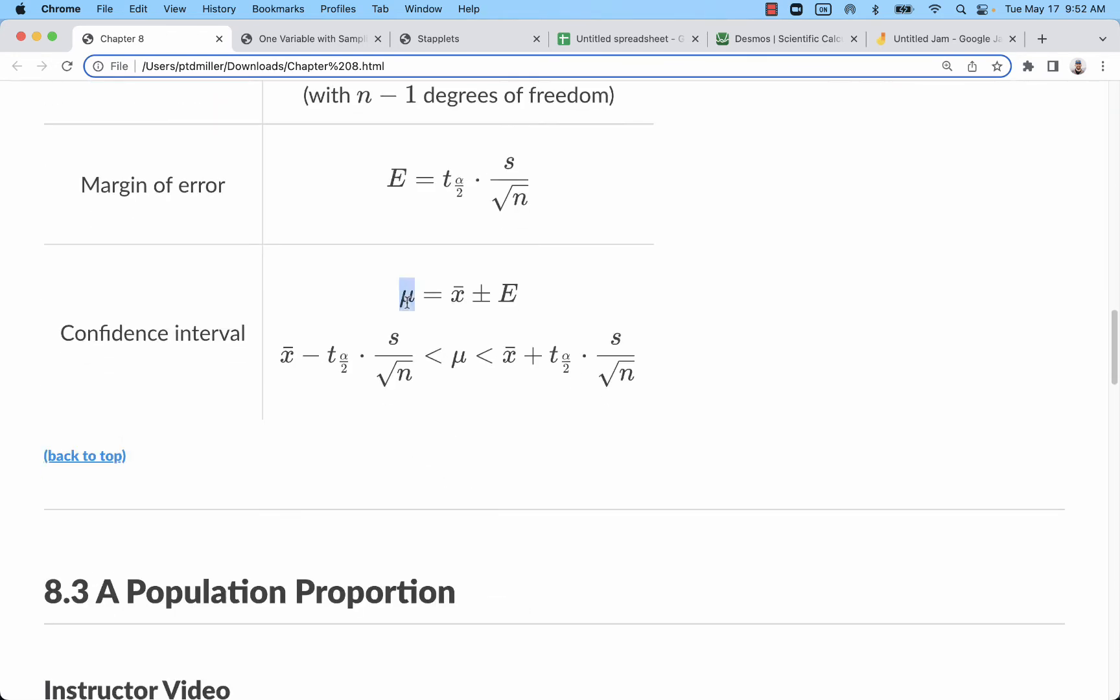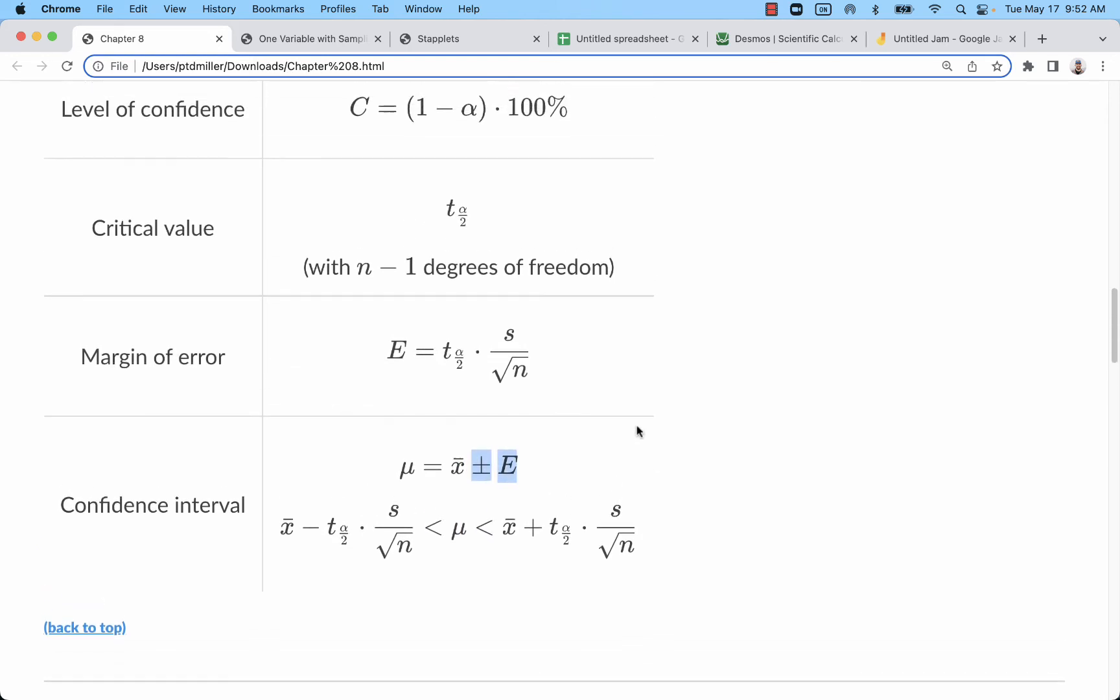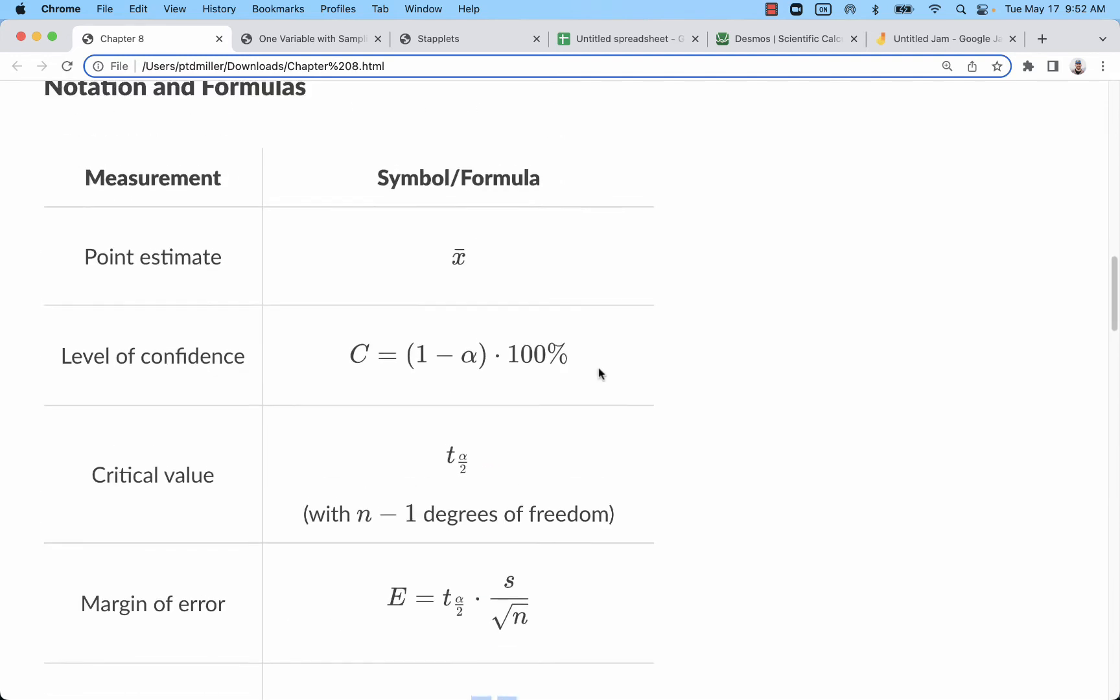So down here, that's what we'll be trying to estimate with the confidence interval. We'll be kind of bracketing it between two values or using a point estimate with a plus or minus margin of error. You can see right there, there is a formula to calculate margin of error. I'm going to do that in a later video.